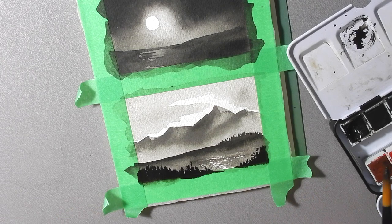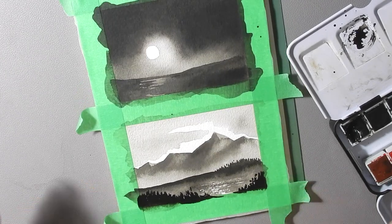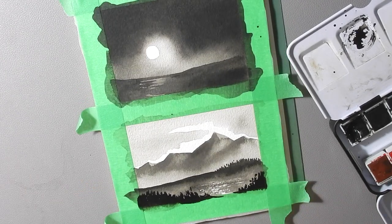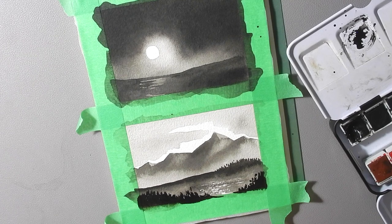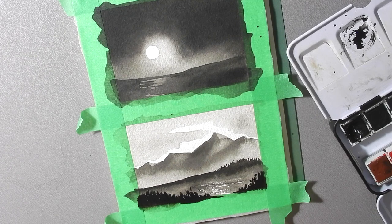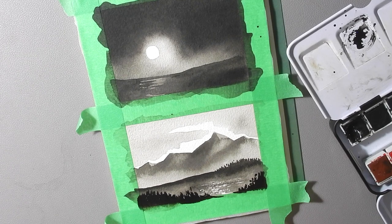Like so. So there you have it, two landscapes done using some wet in wet and wet on dry watercolor techniques.